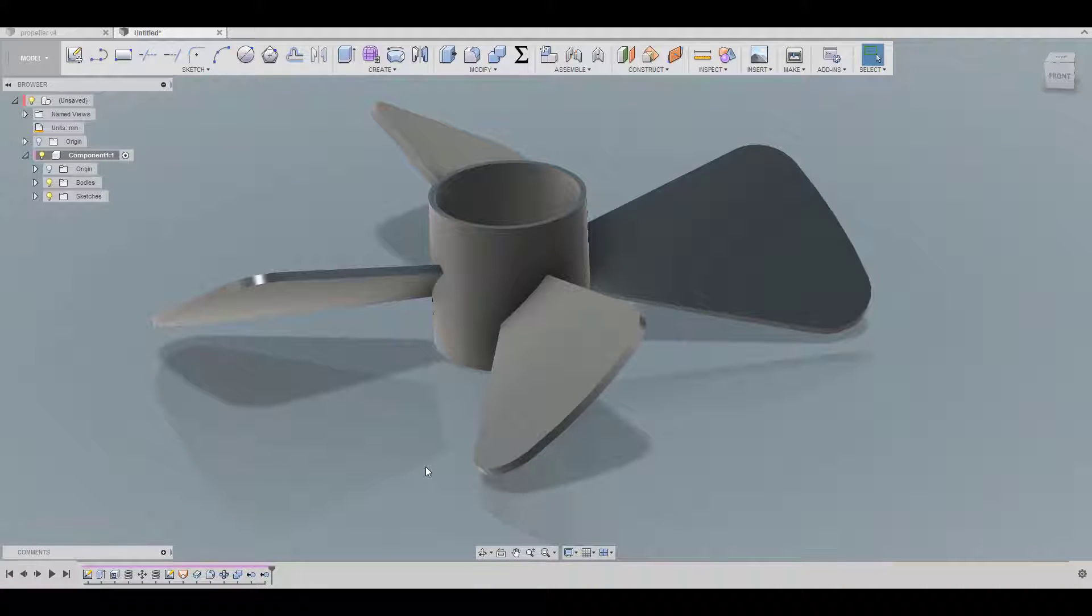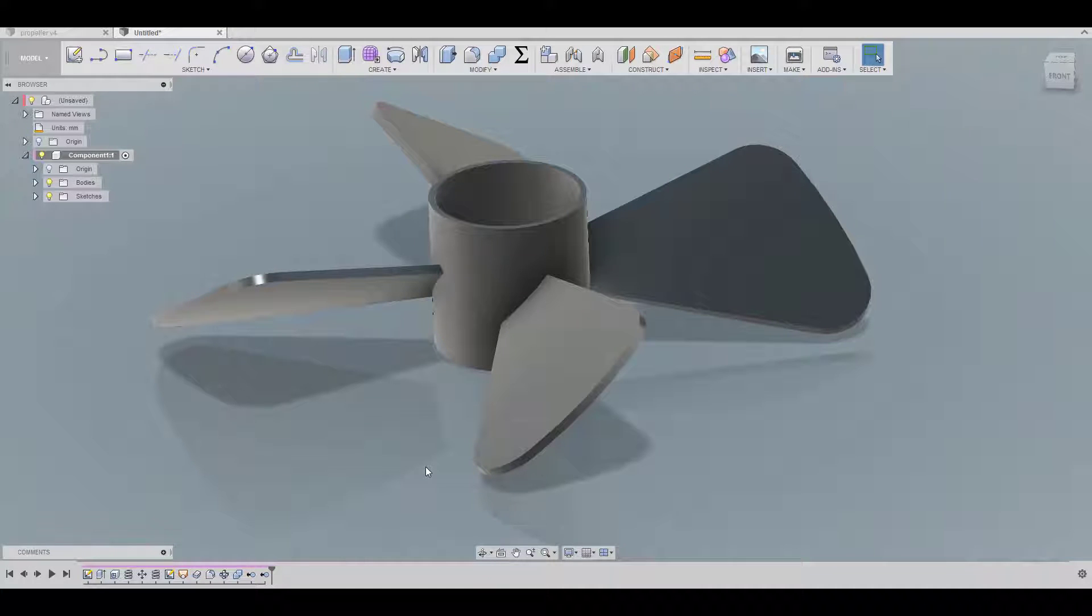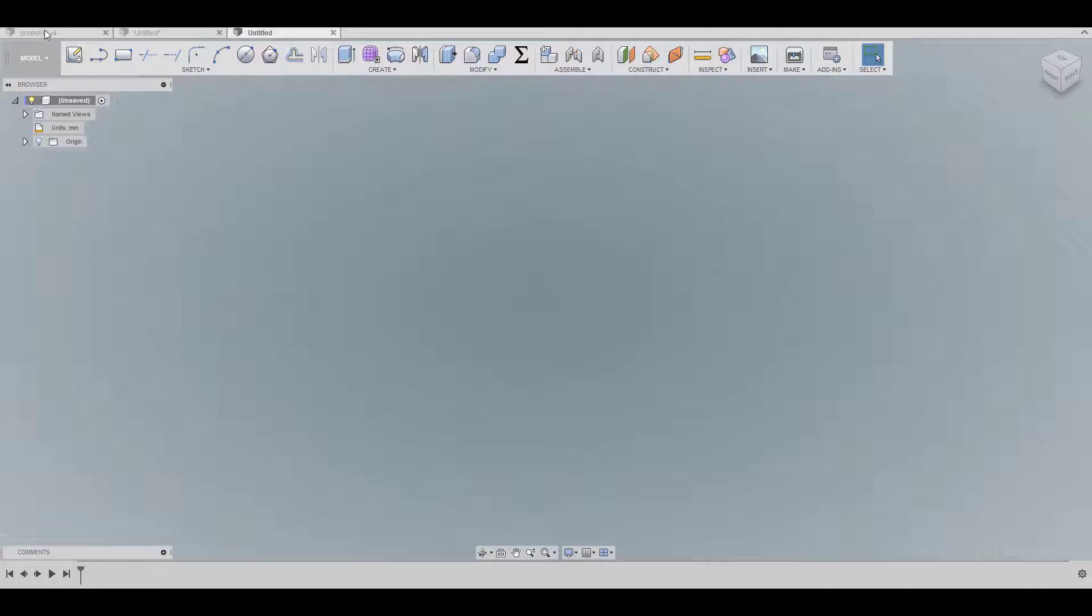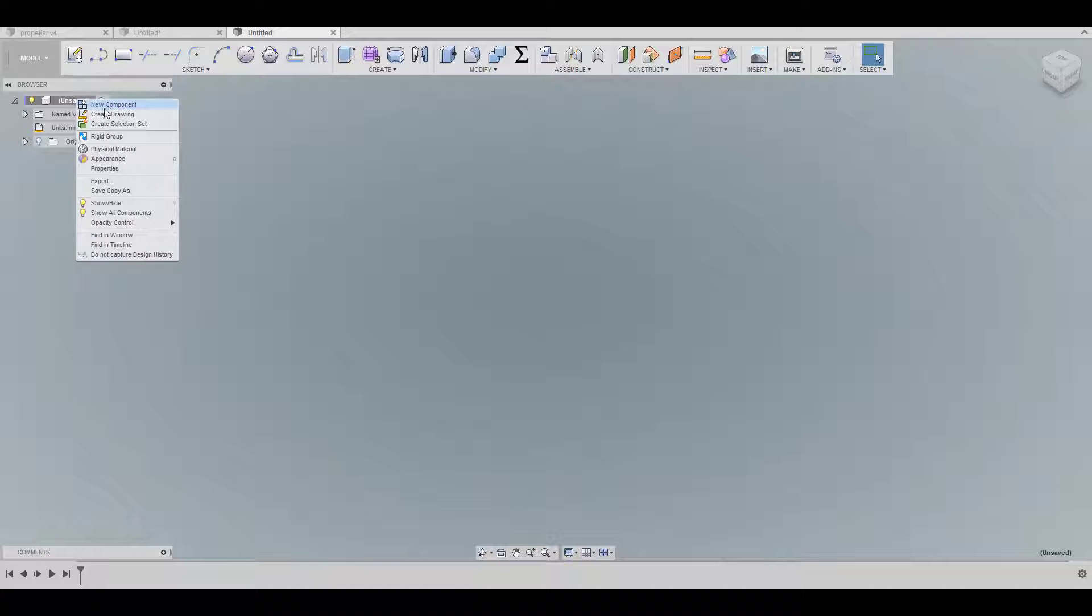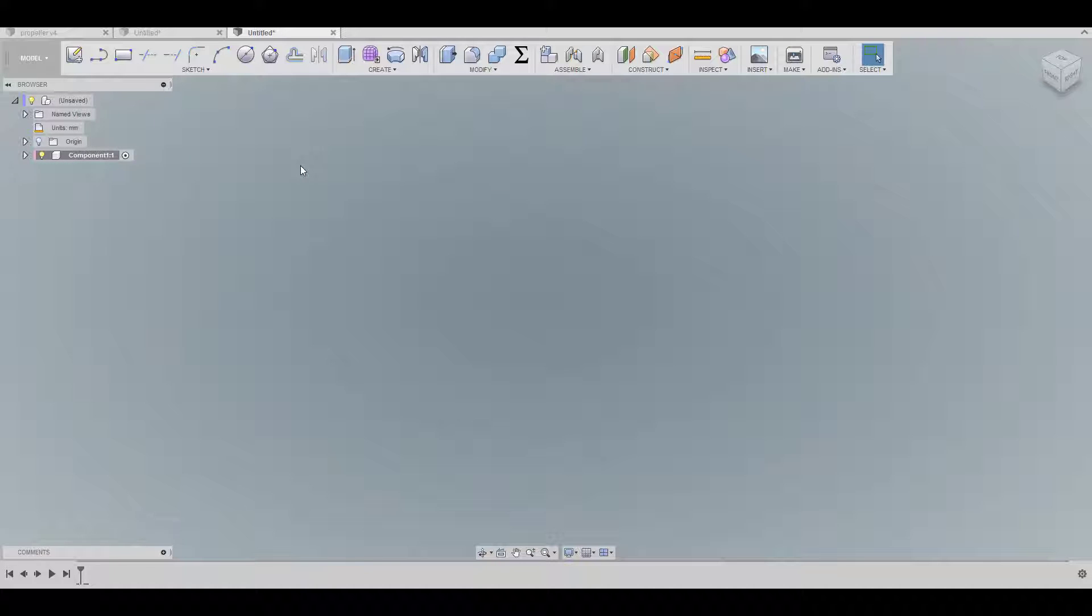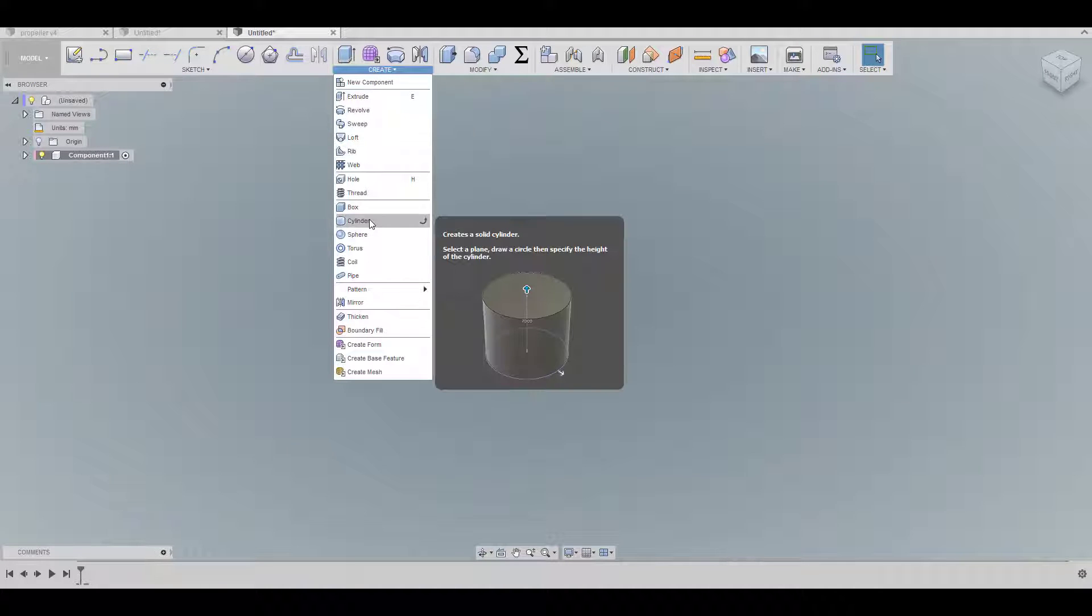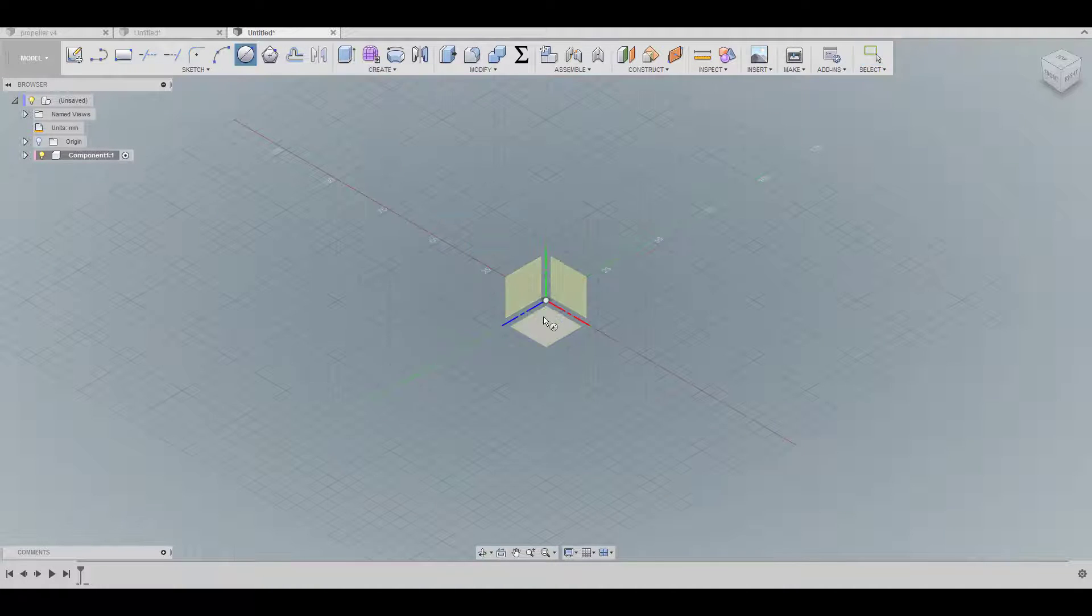Hey guys and welcome back to part two of how to create a propeller. I'm going to go through the second technique, so let's just start. Now we're going to create a new component and I'm going to use this time the cylinder tool.